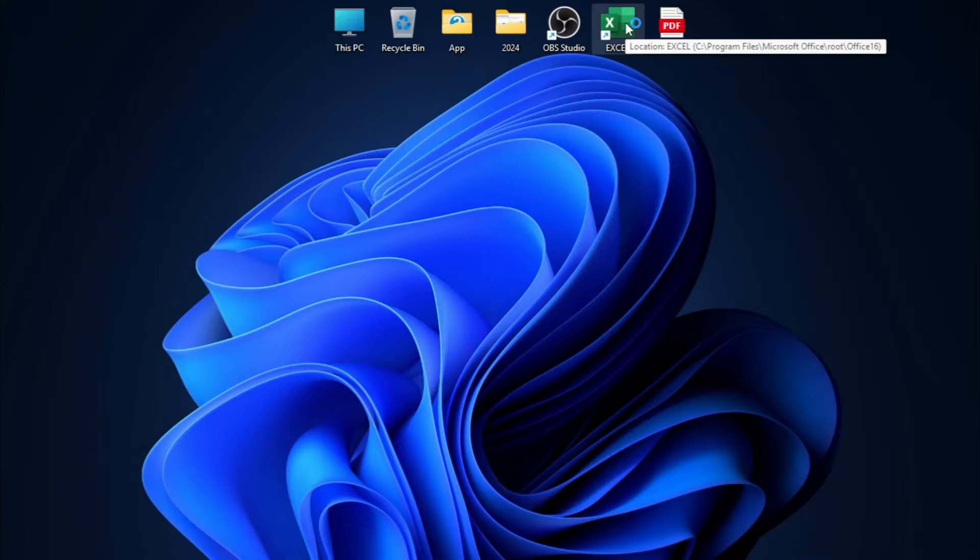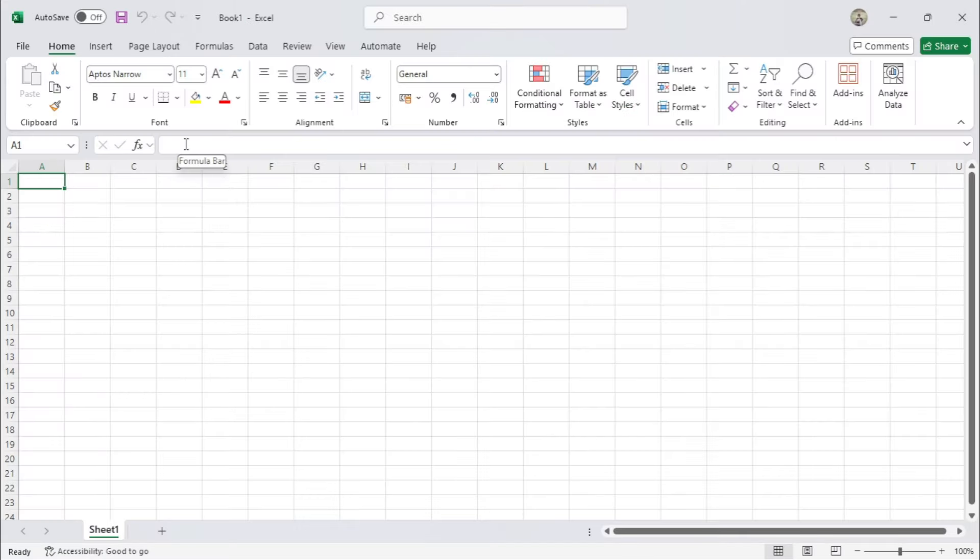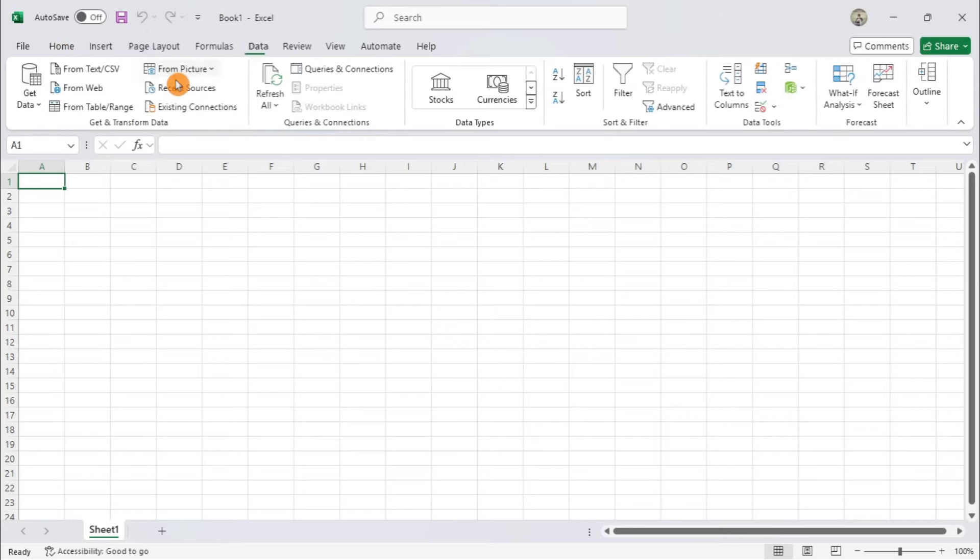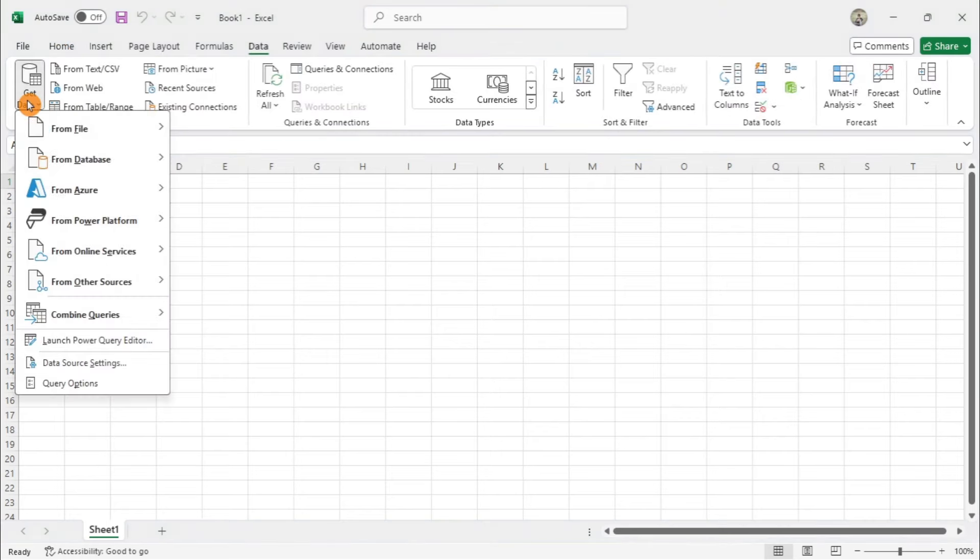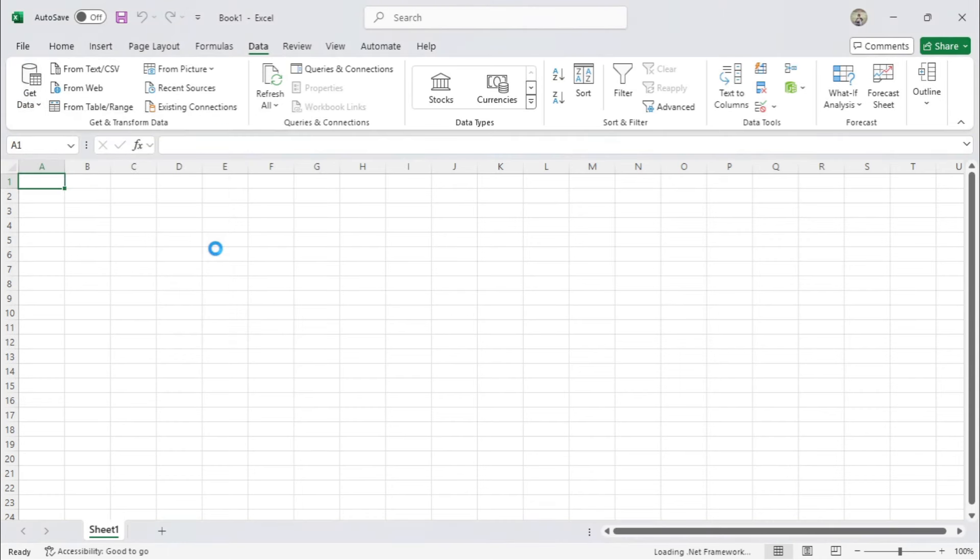First, open Microsoft Excel and create a new blank workbook. Next, import your PDF data by clicking on the Data tab at the top of Excel. Then, click Get Data and select From File, followed by From PDF.